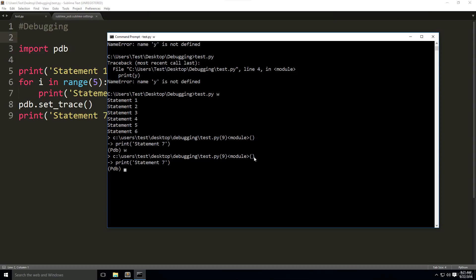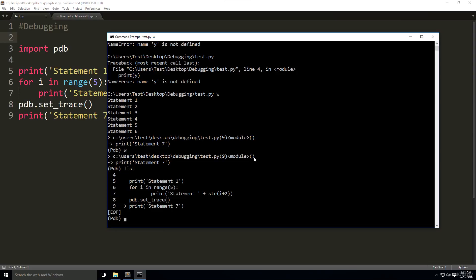We also have another useful command, which is list. Without parameters, it lists five lines of code before and after the line in which the debugger is activated.